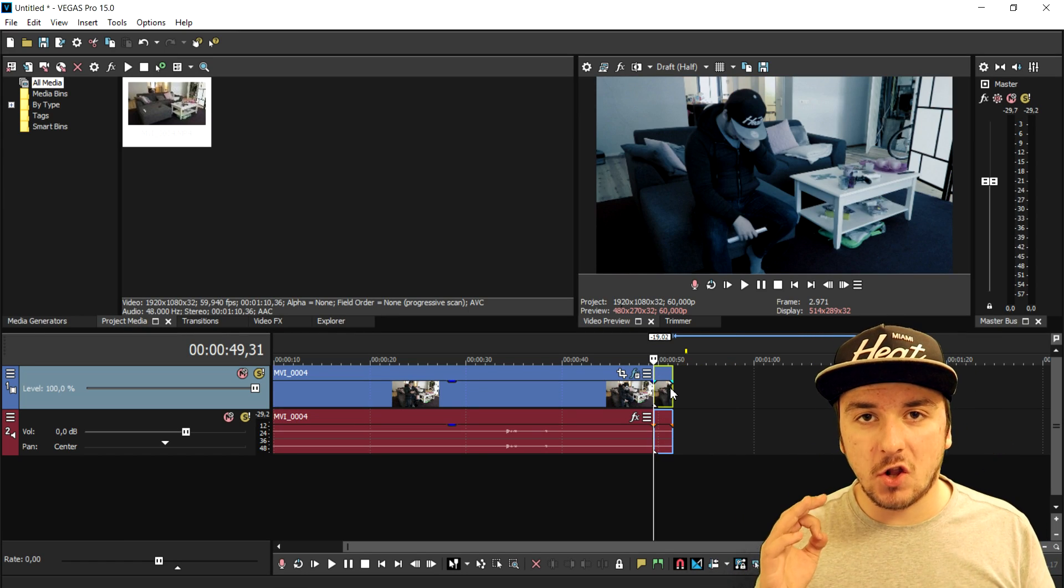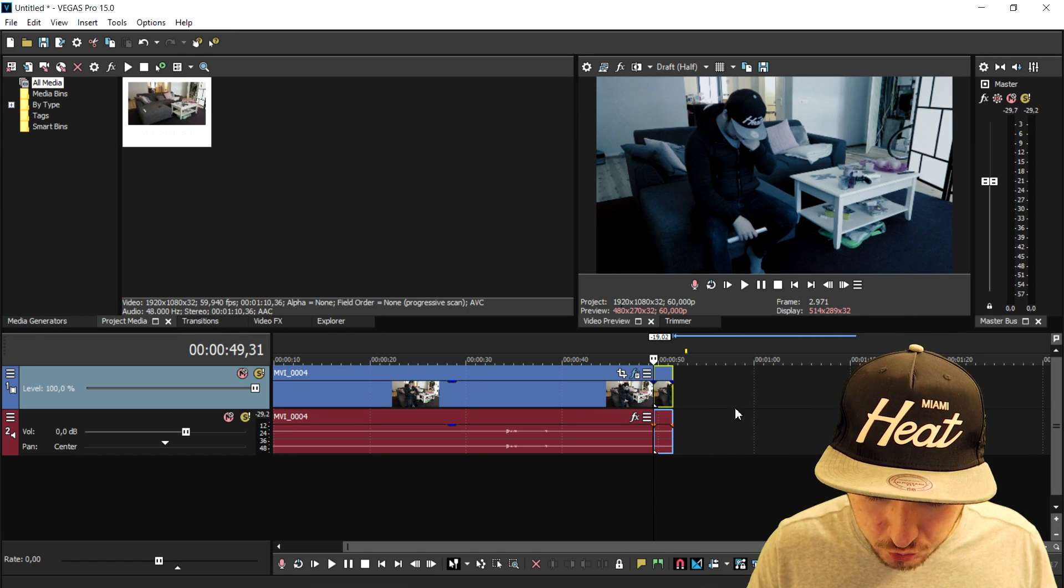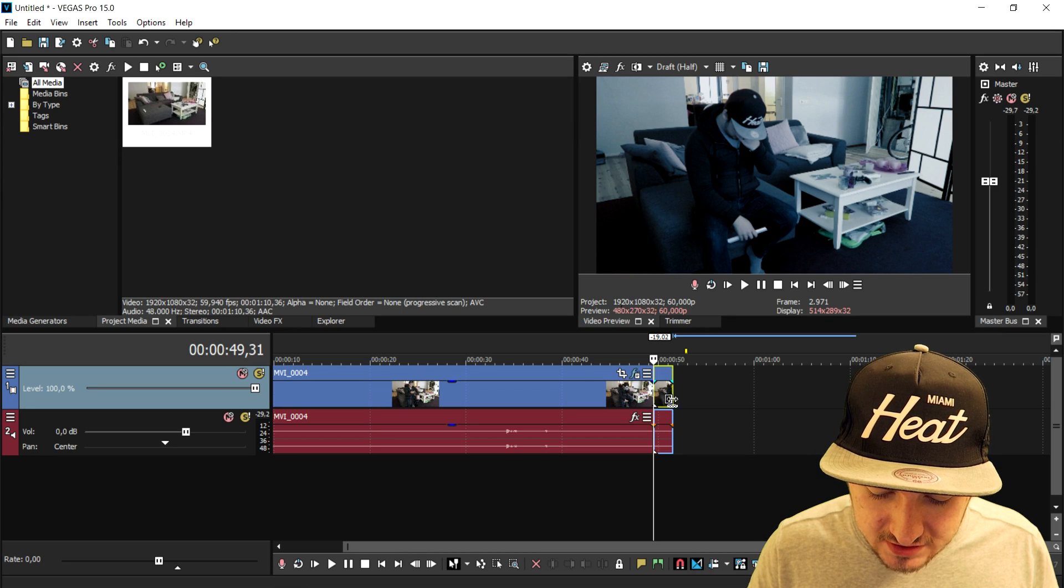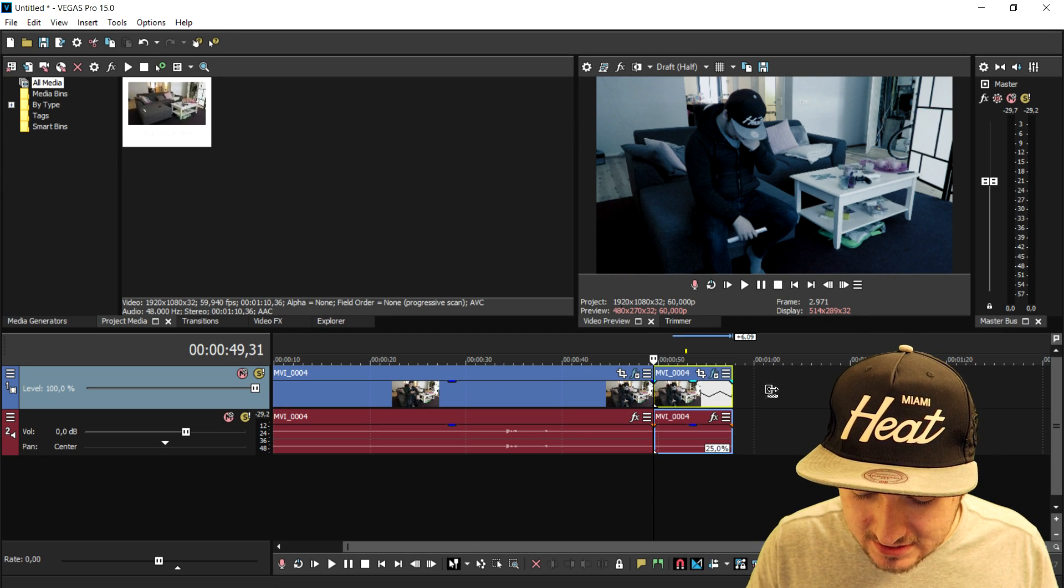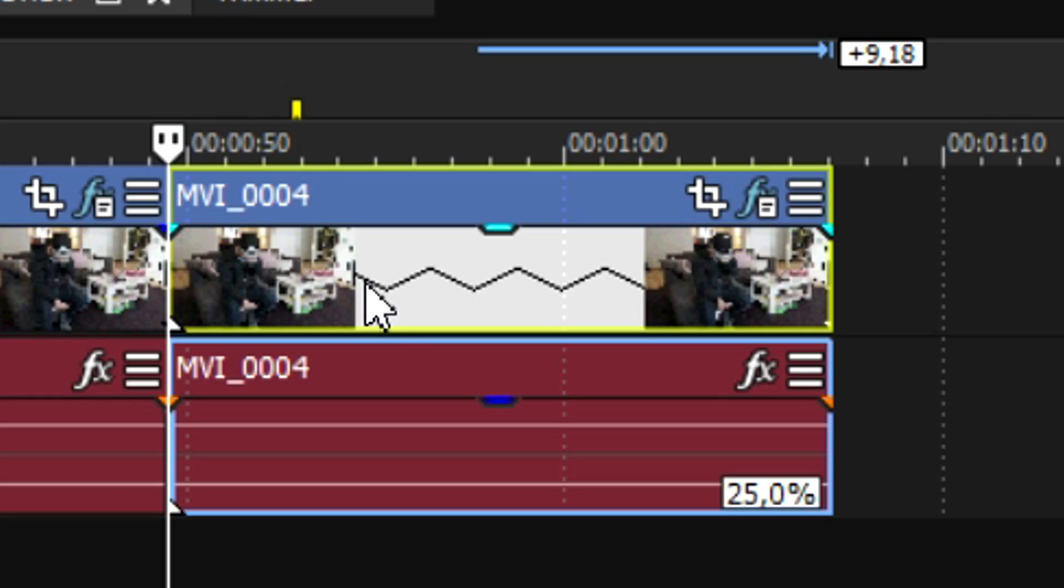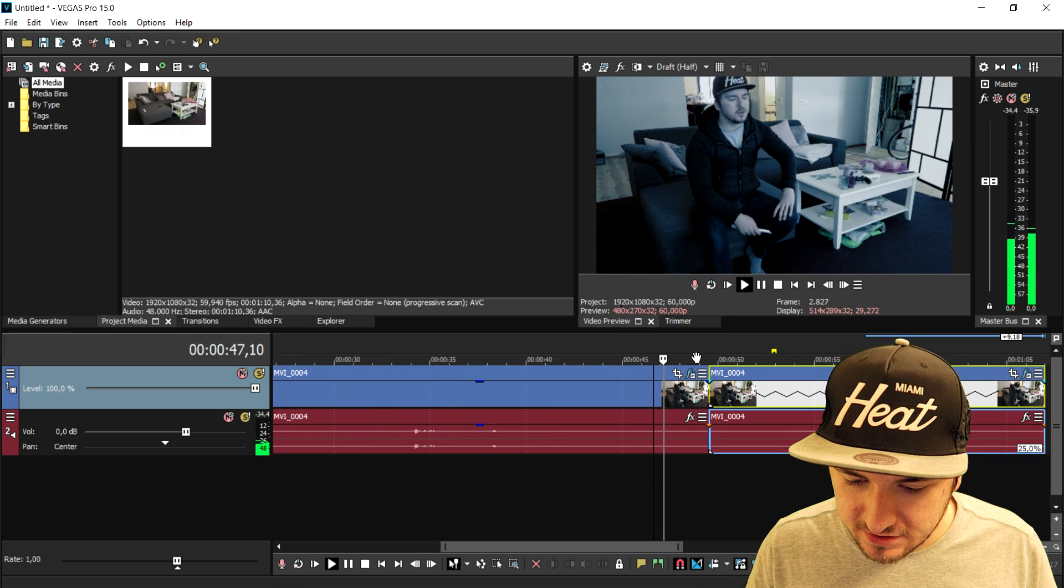Then what you want to do to make it slow motion is hold your left control, go stand on the outside of the clip and drag this guy right here. You will see those crooked lines starting to appear, and that means the video is slow motion.